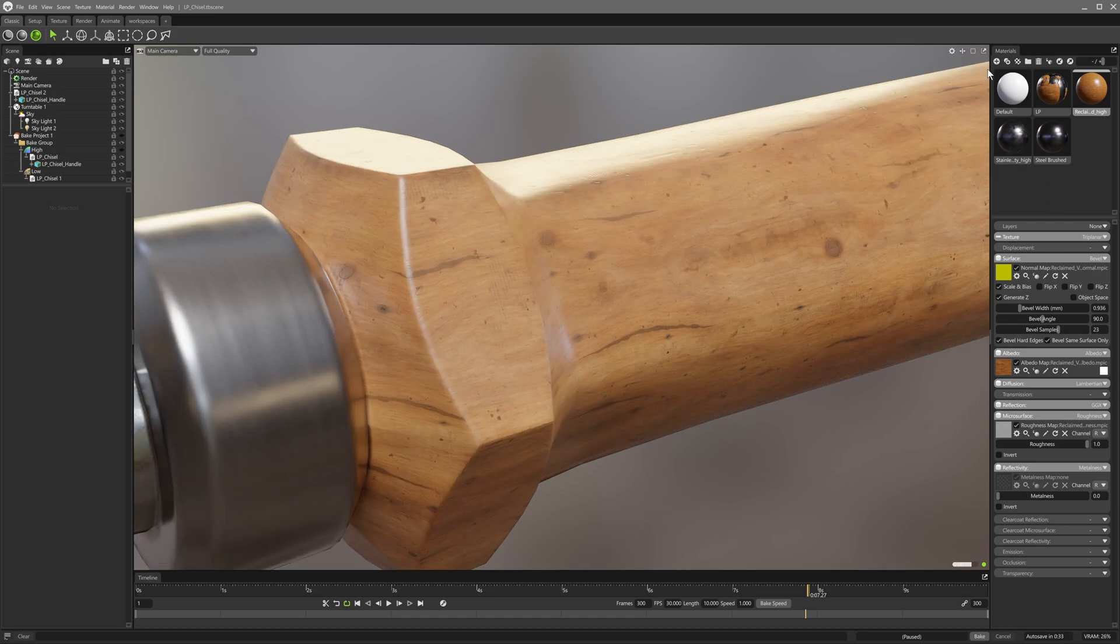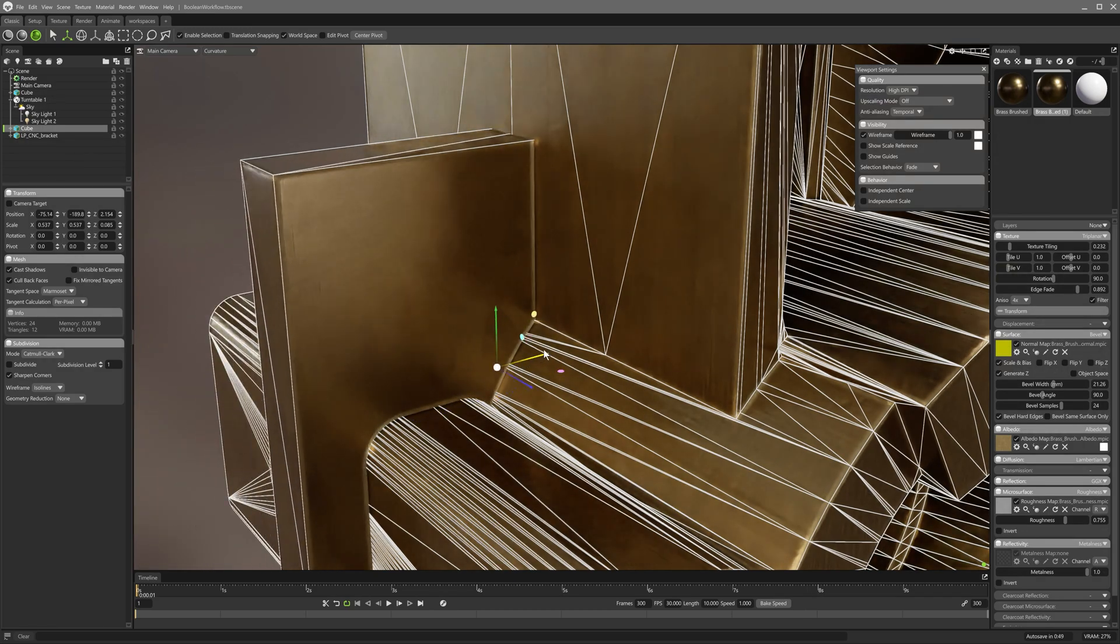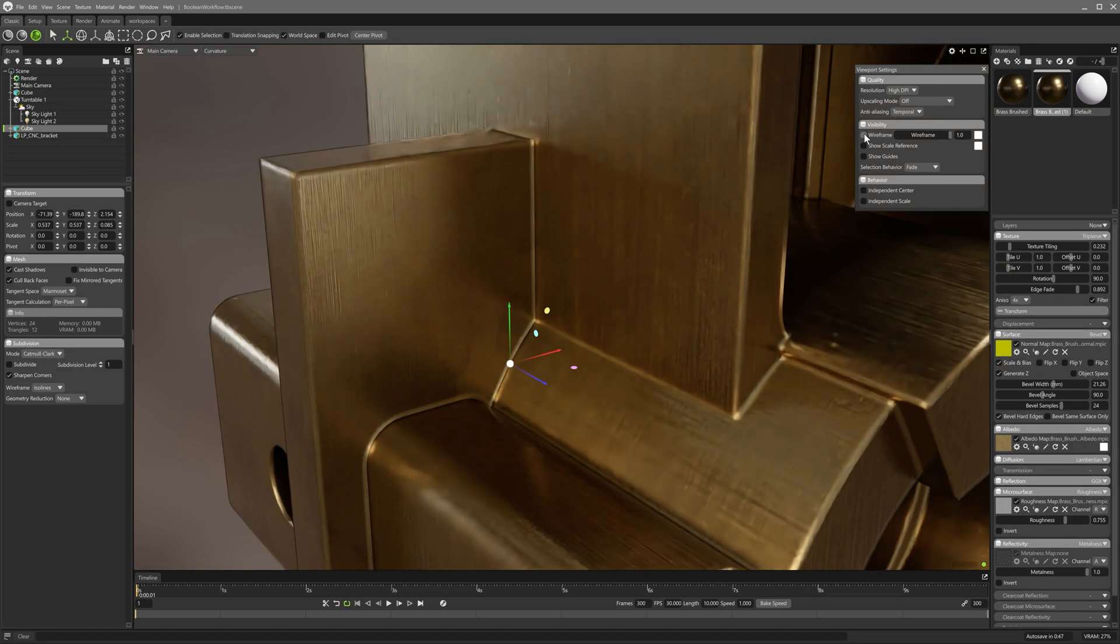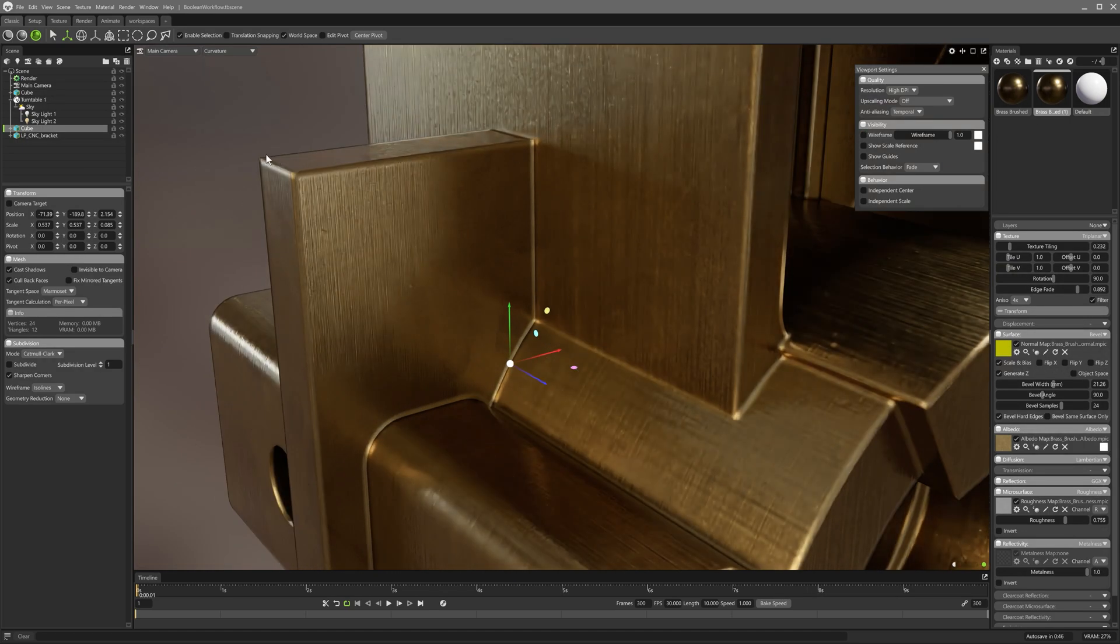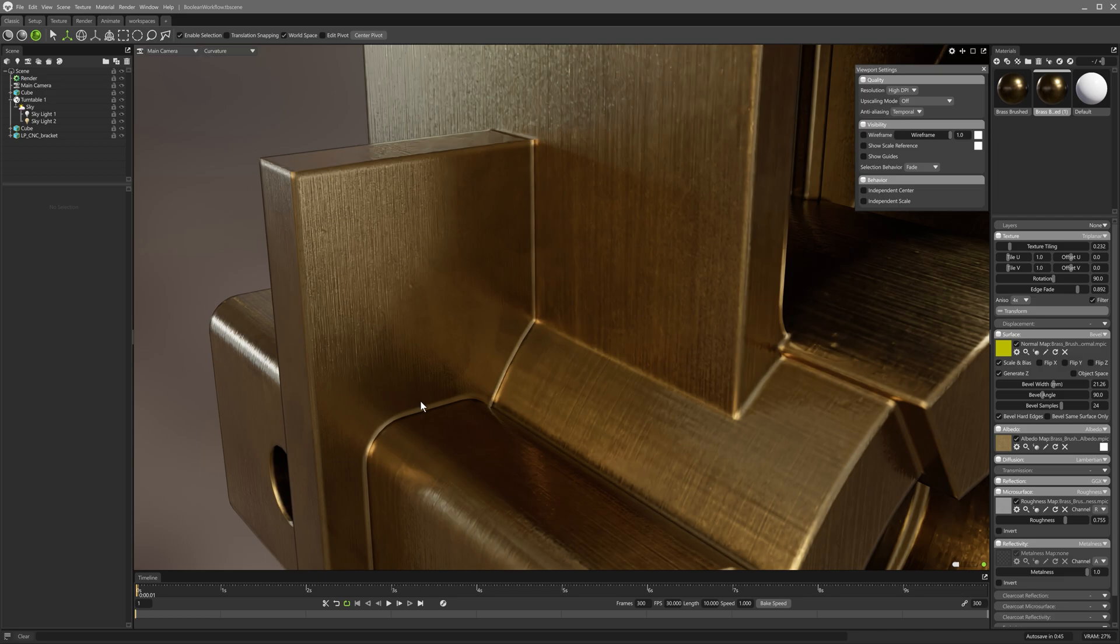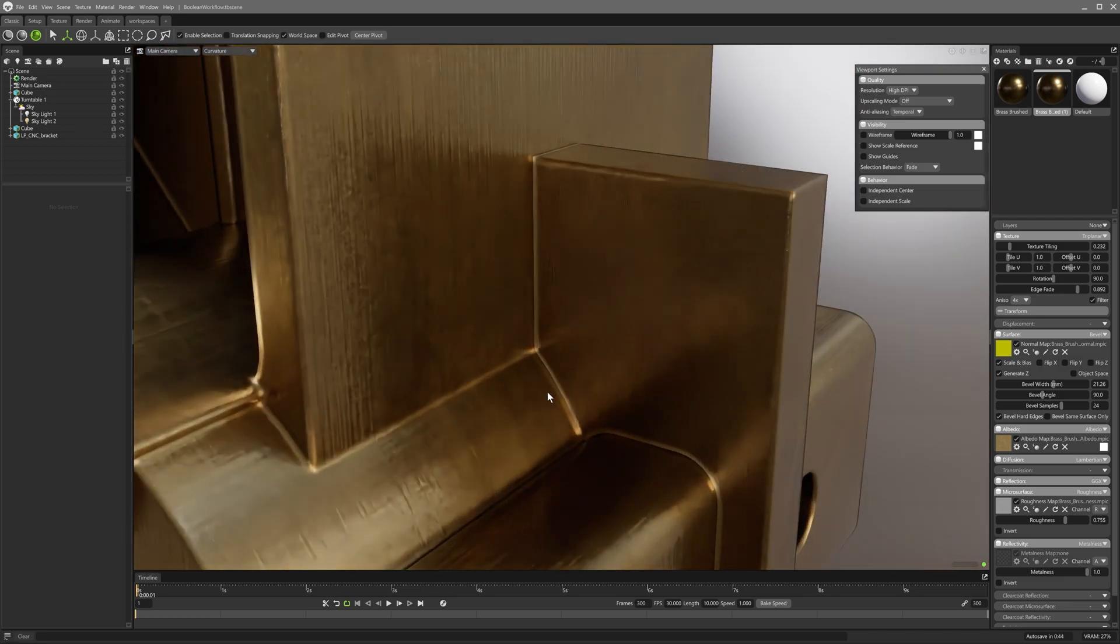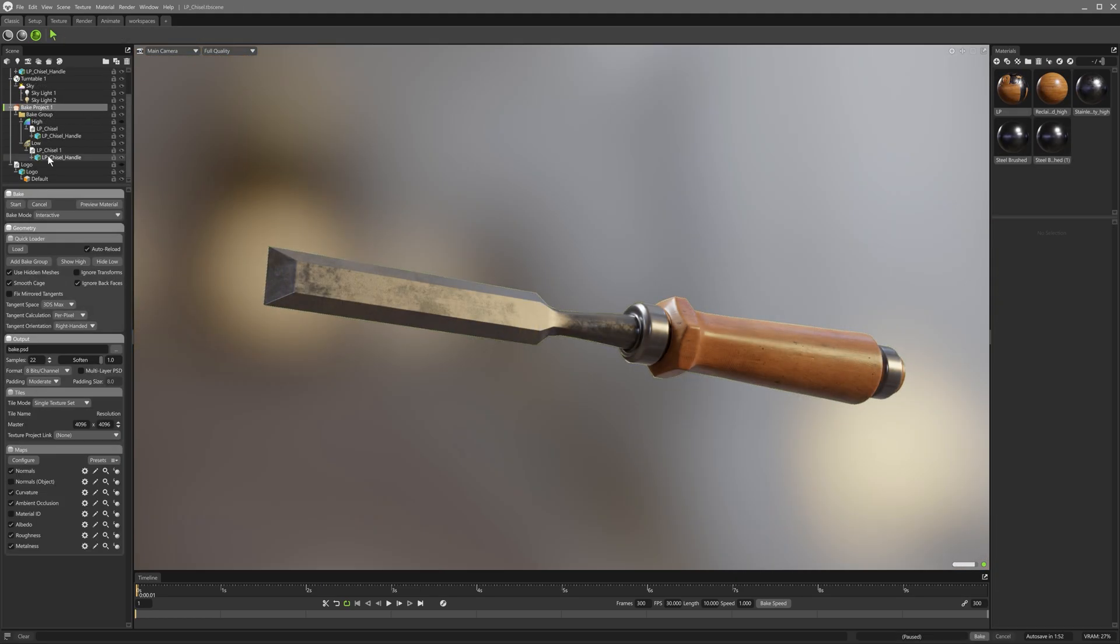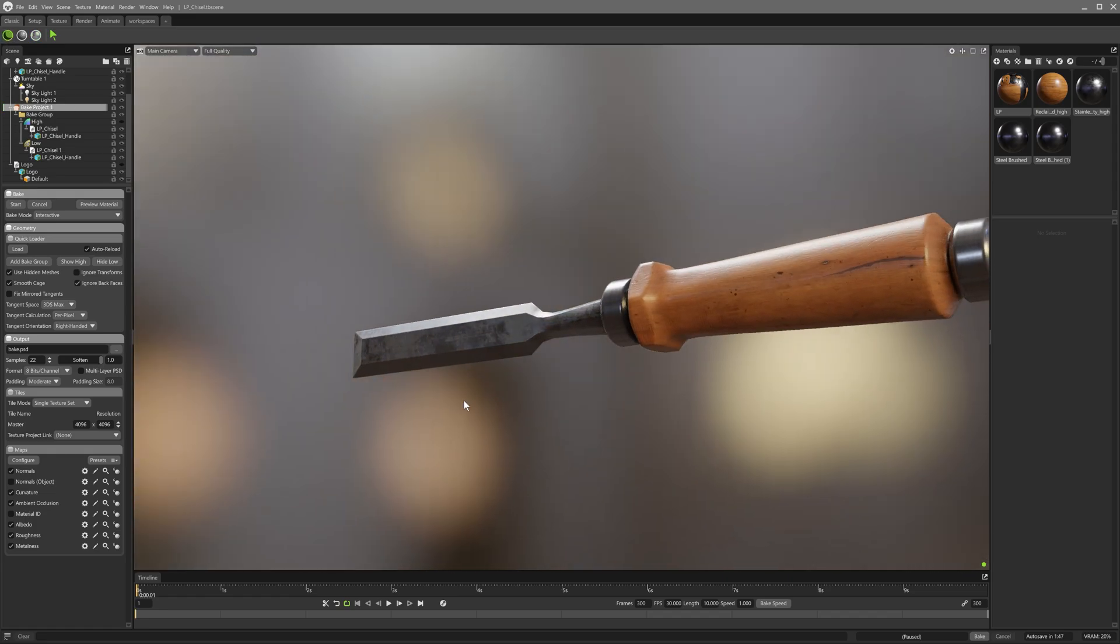Bevel shading works across convex and concave edges and can be toggled to work across overlapping meshes, or simply bevel the same surface only, allowing for finer control. We'll use the ray traced viewport to set up bevel shading, then bake to textures for use in the raster viewport or elsewhere.